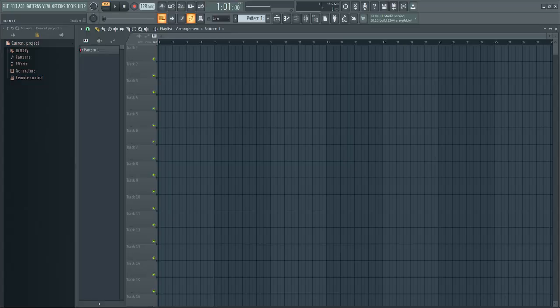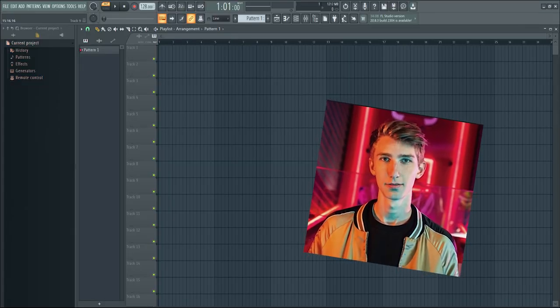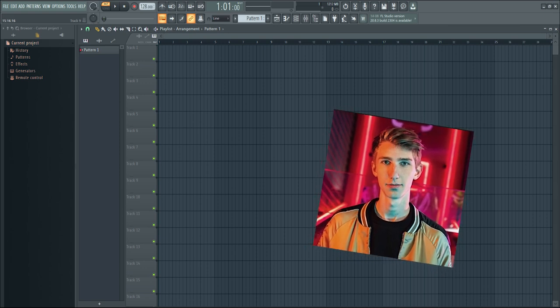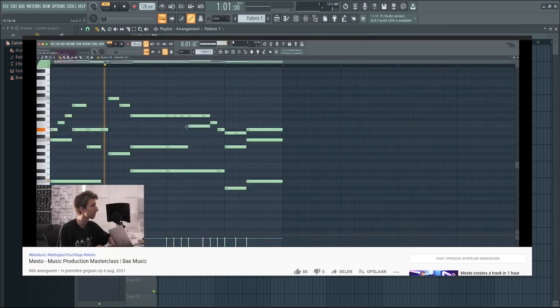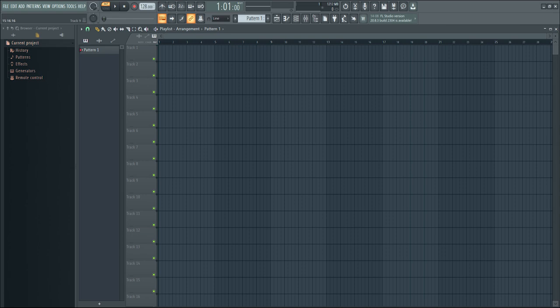I recently saw a video of Mesto creating a track with these chords and melody. This is what the chords and melody in that video sound like — a really catchy melody and warm chords. I thought it would be fun to work with these chords and melody on my own for educational purposes. So let's go.